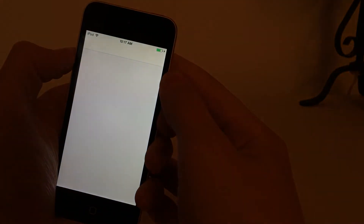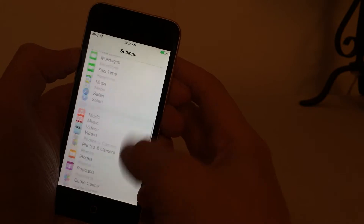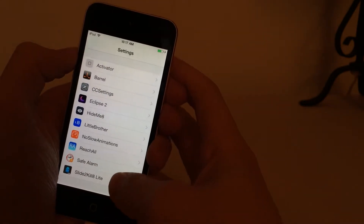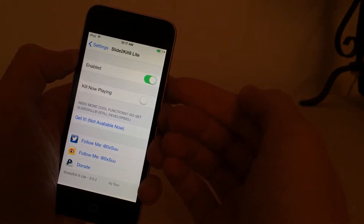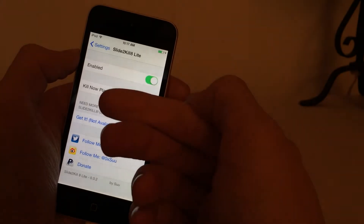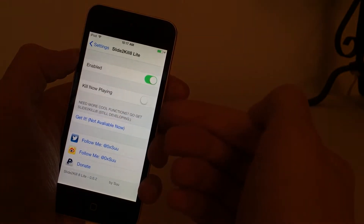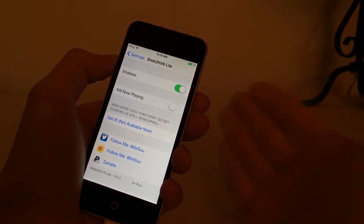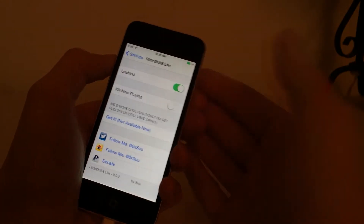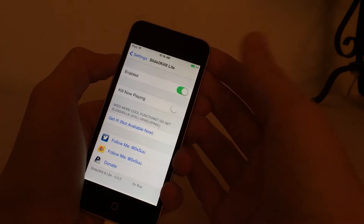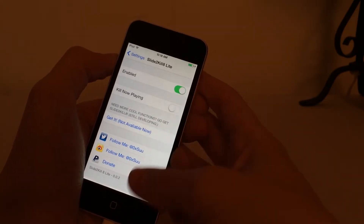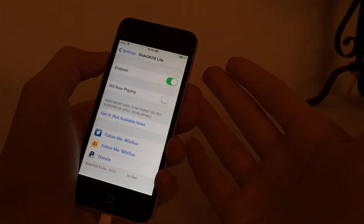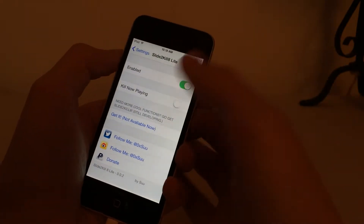After you install the tweak, you can go into Settings on your device and scroll down until you see Slide2Kill8 Lite. You can go in there and enable or disable the tweak. And there is this Kill Now Playing setting. With this option enabled, if you're playing music out of an application and you perform the kill all gesture — swiping down on any of the applications in the app switcher — it will kill the application that's playing music. By default, it's disabled, so that won't happen.